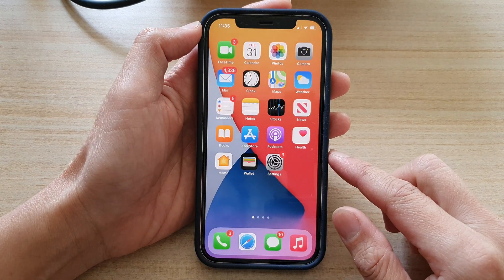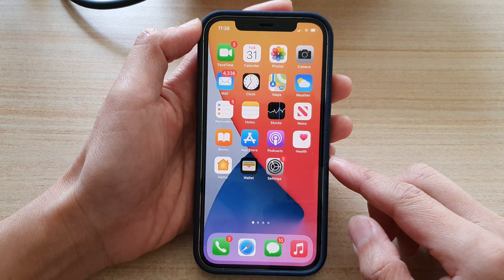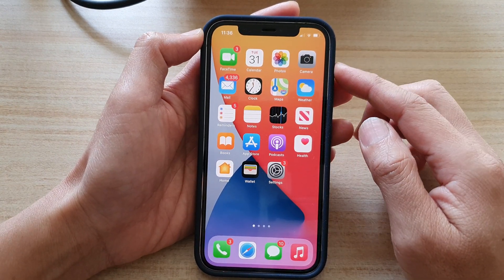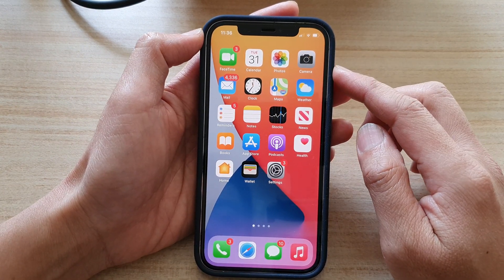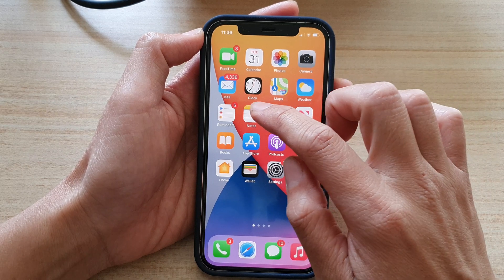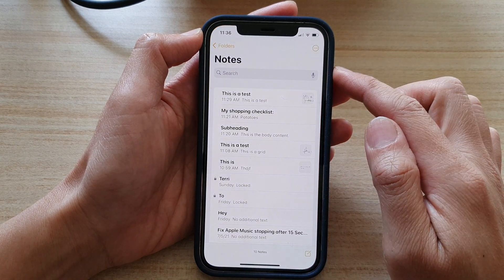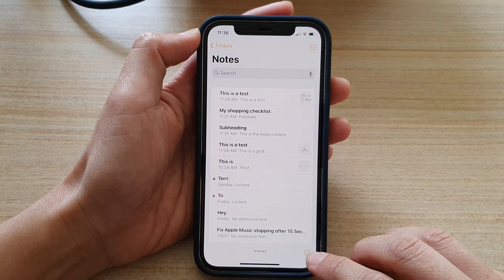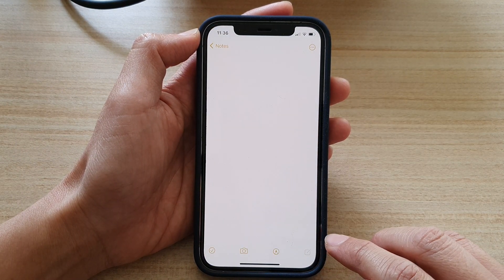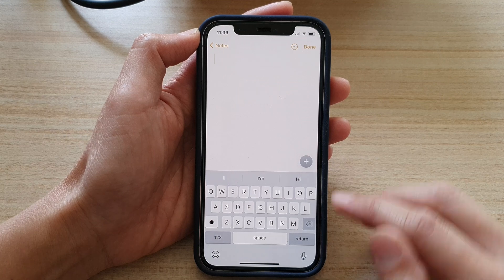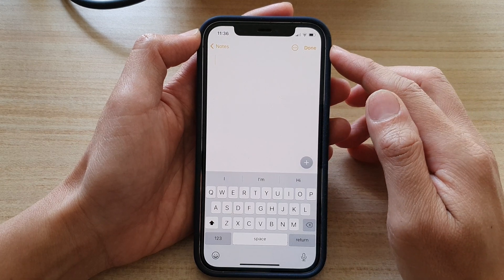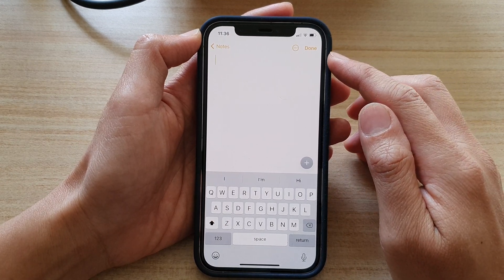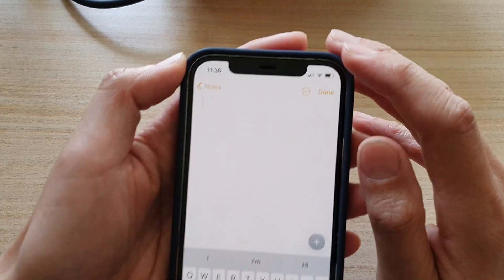First, go back to your home screen by swiping up at the bottom of the screen. On the home screen, tap on the Notes application, then tap on the new button to create a new note.